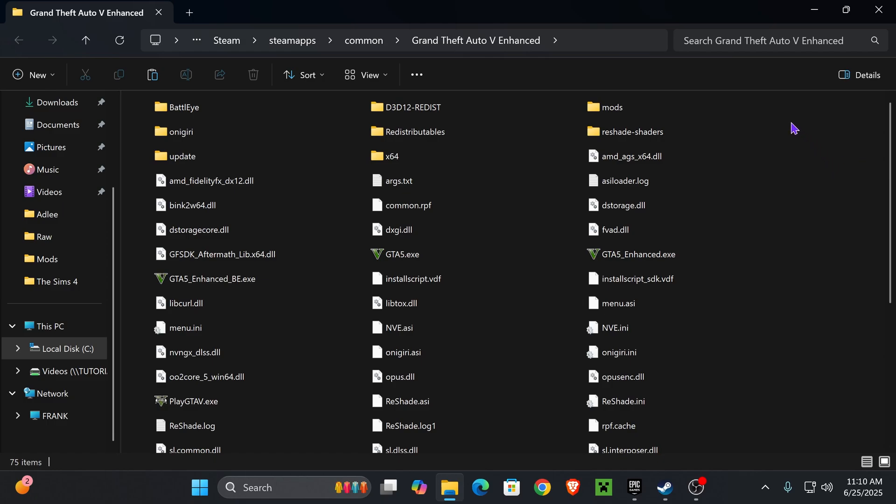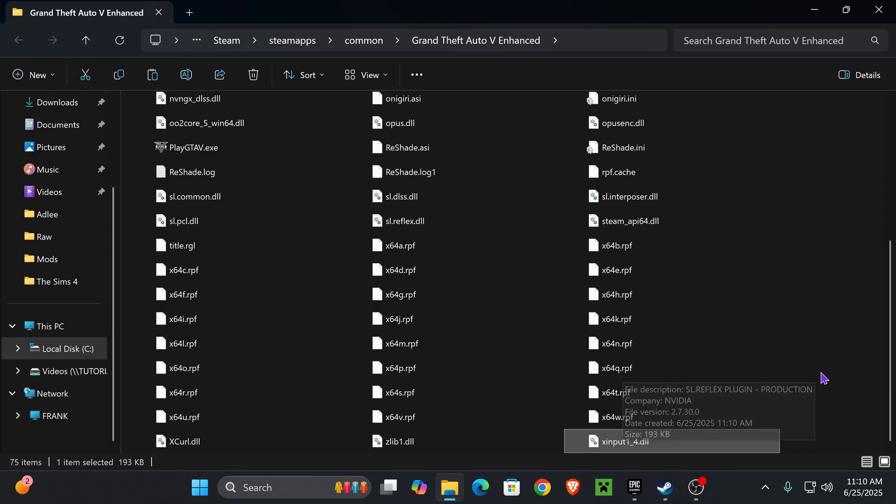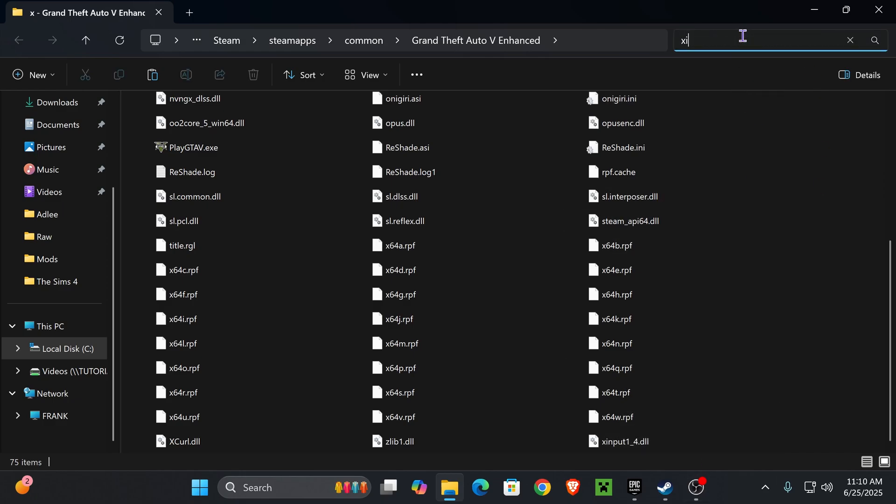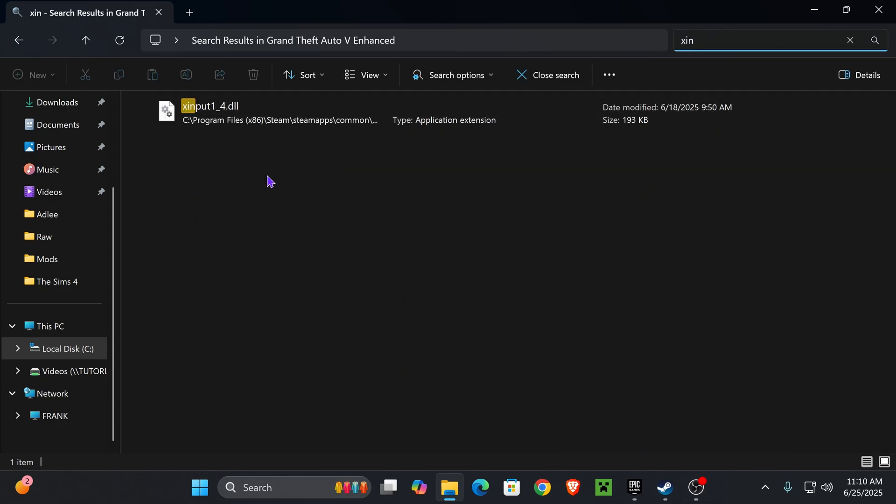Once you're in the installation folder, find a file called xinput. Usually this file will be towards the end. As you can see, my xinput file is right here. If you don't find it, you can search for it. Once you see xinput, select it and delete it.